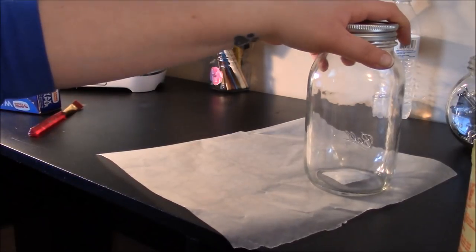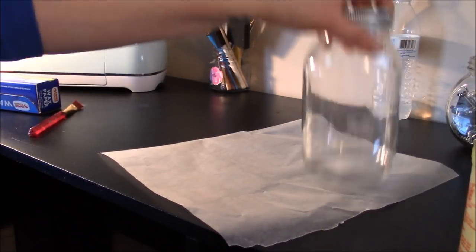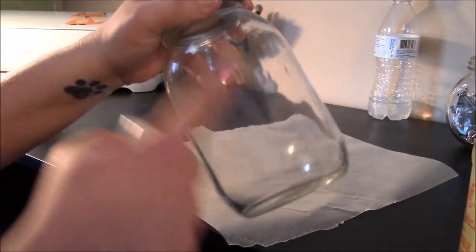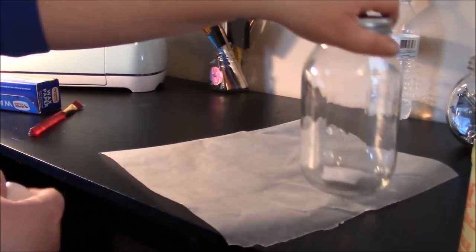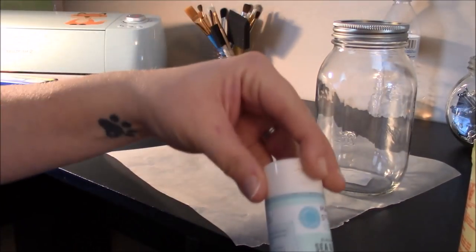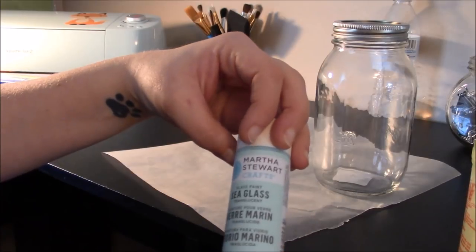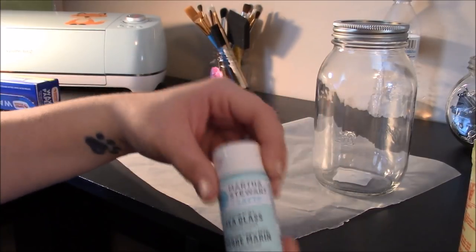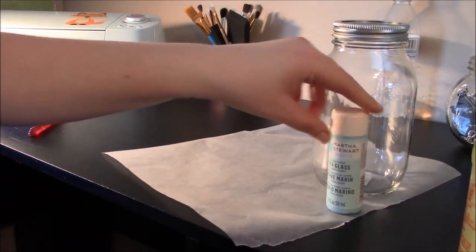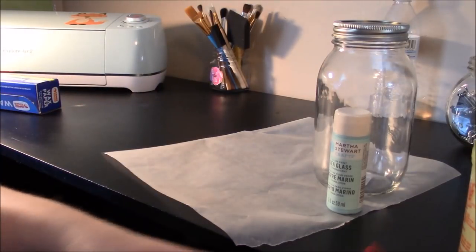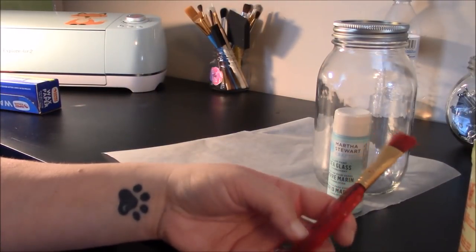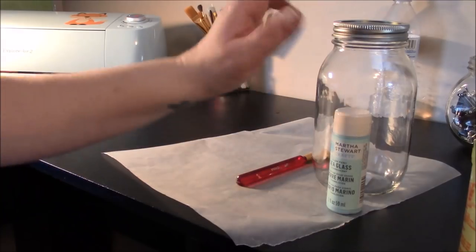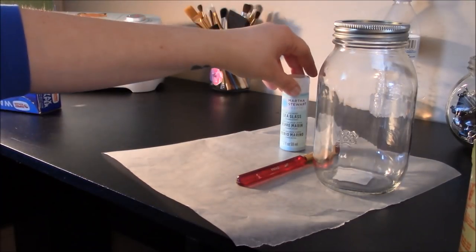So all we need to do this craft is just a couple of things. You're going to need a jar, the smoother the better, any size you want really. Some paint, I'm using sea glass paint by Martha Stewart Crafts. I'll put a link below for that. You're going to need a paintbrush, a soft bristled paintbrush, and then you'll need a vinyl sheet of some sort in any color you choose.